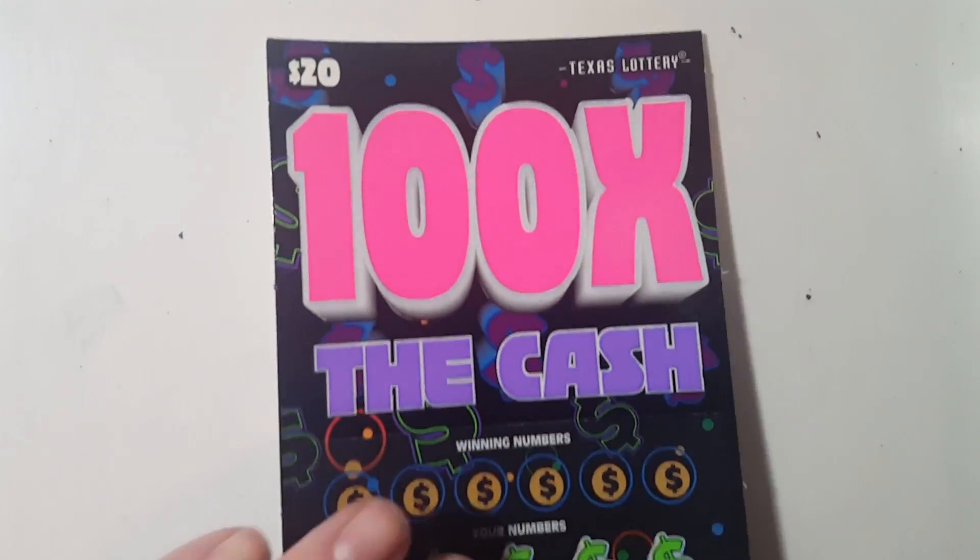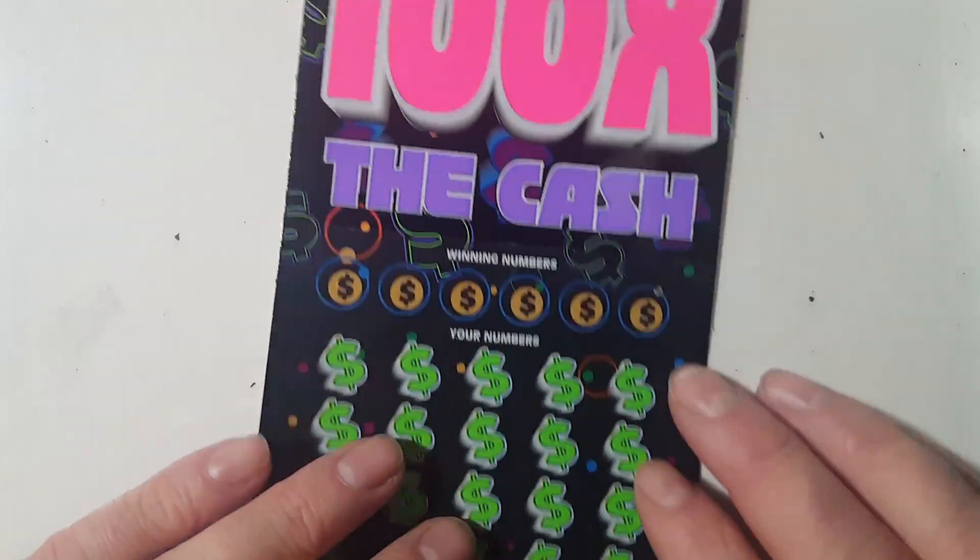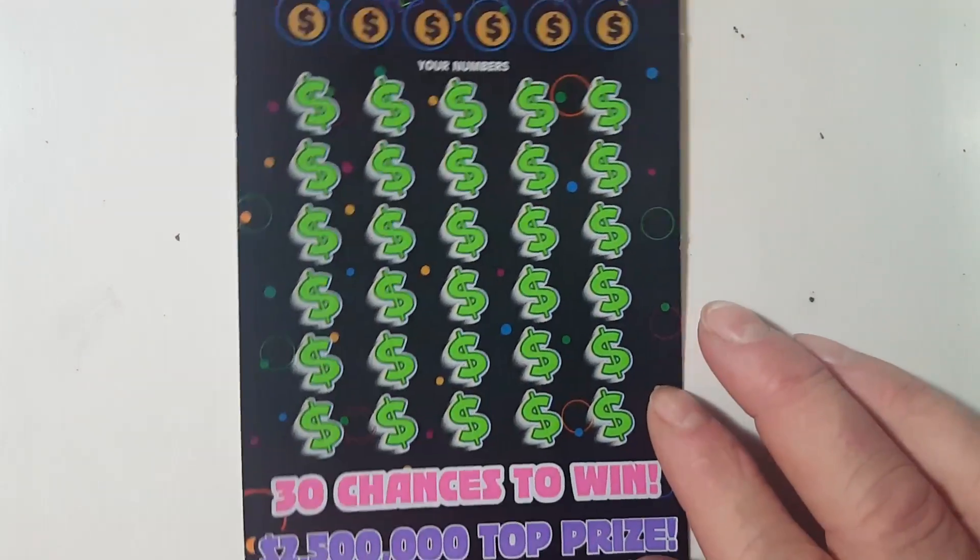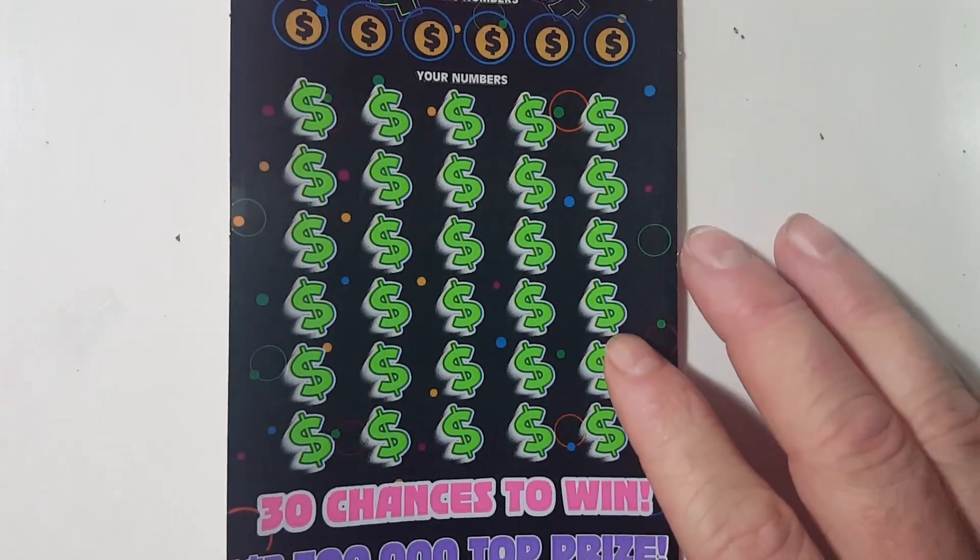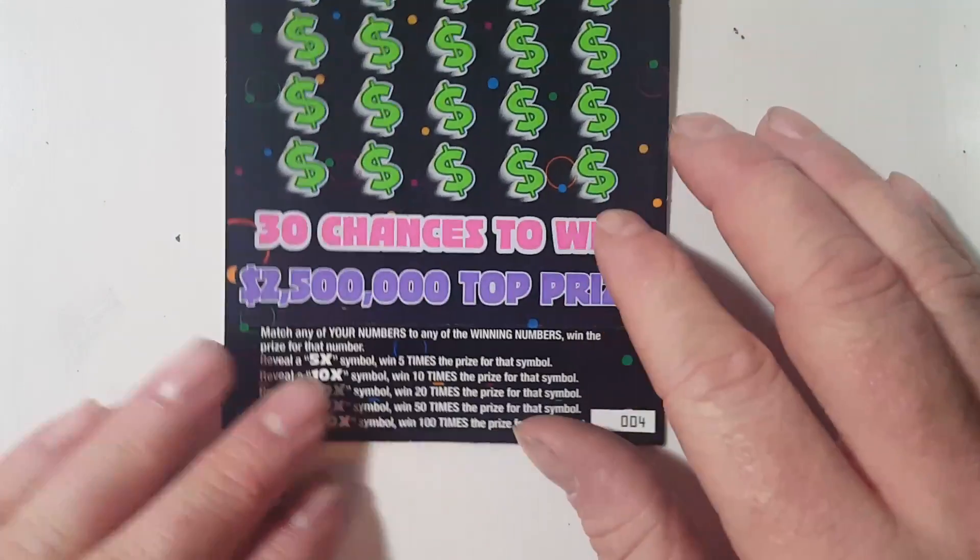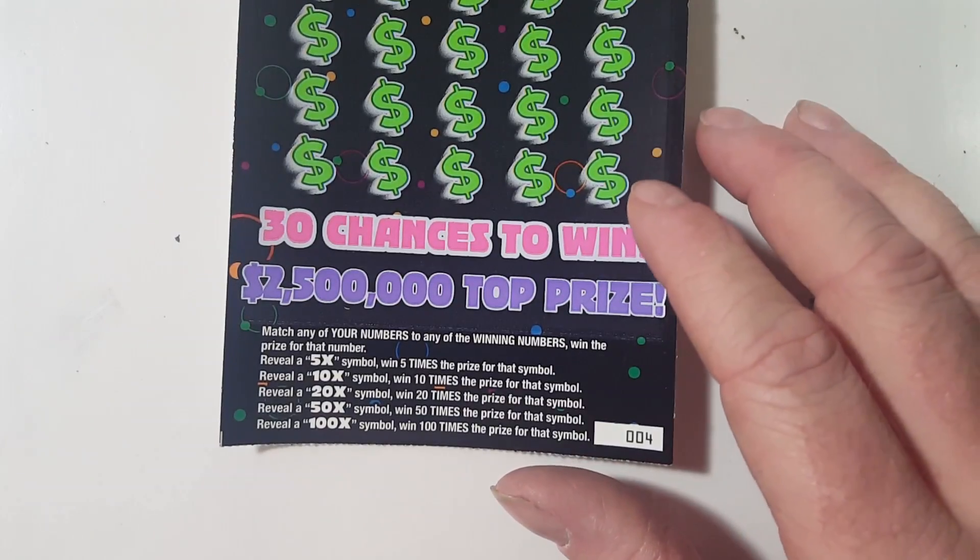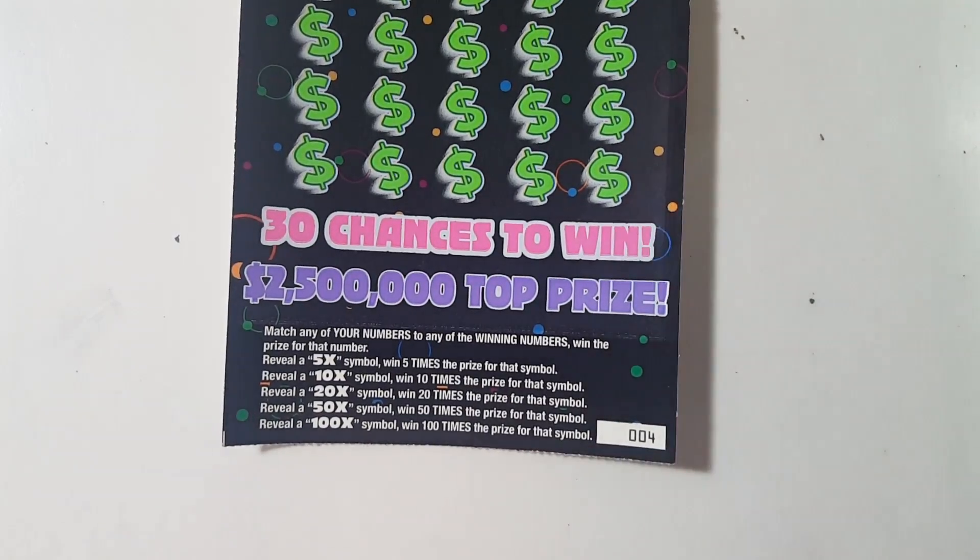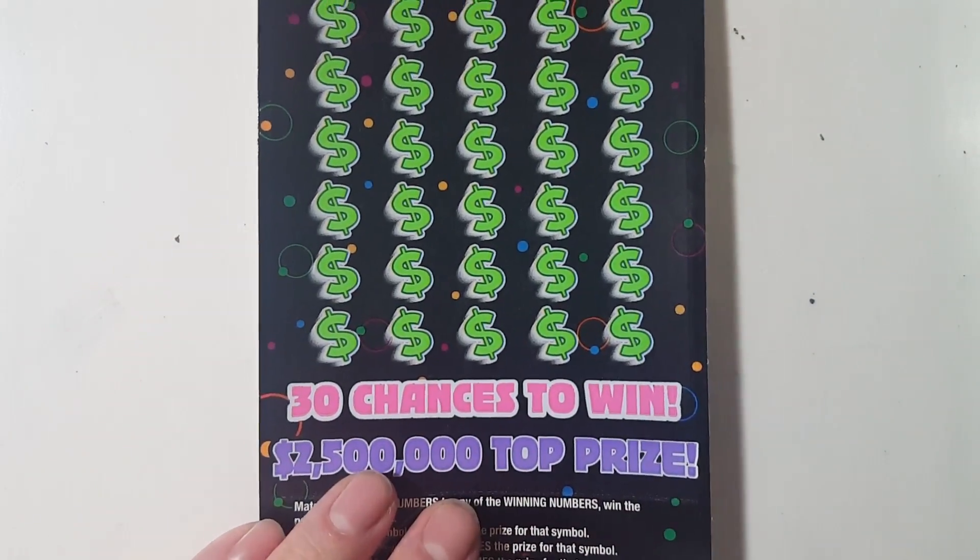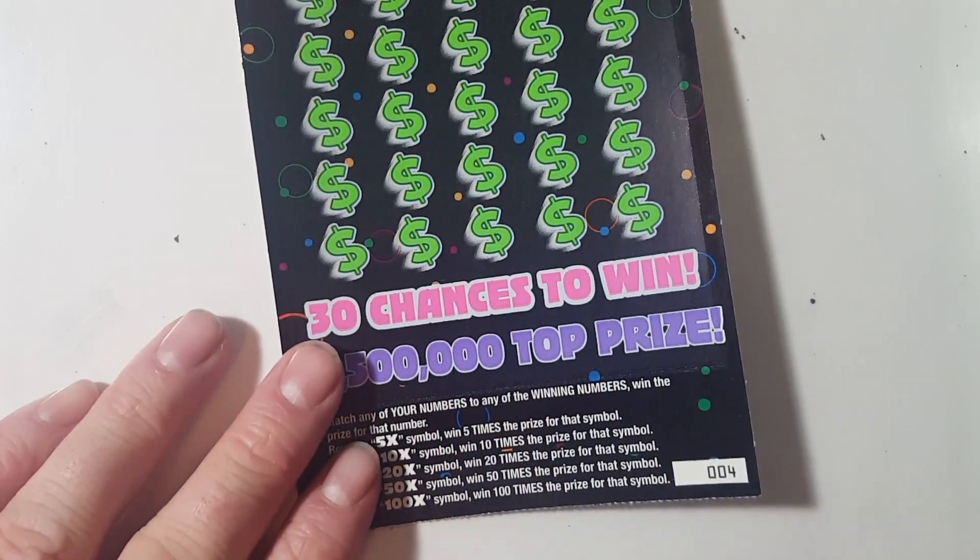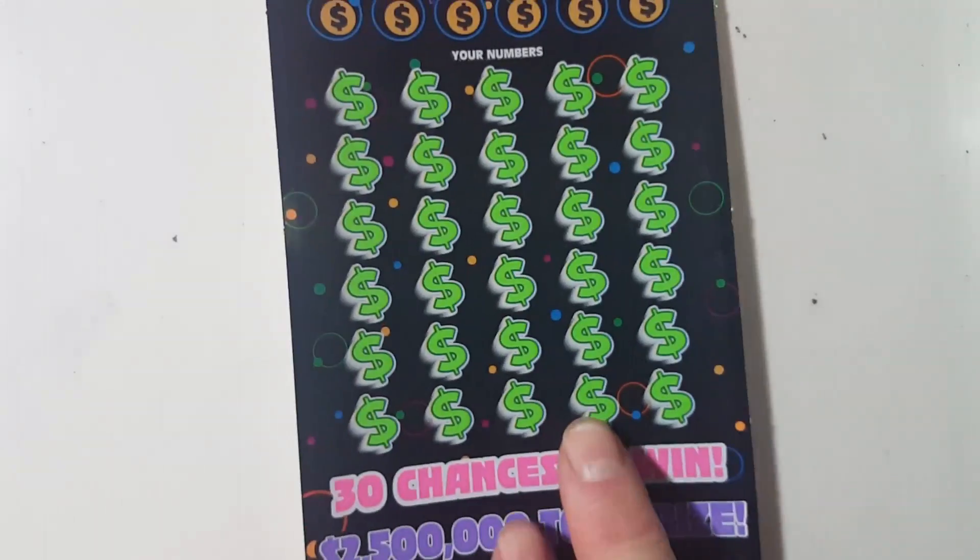All right, today we're going to do a $20, 100 times the cash Texas Lottery scratch-off ticket, but jump right into tonight's drawing. Match your numbers to the winning numbers or get a 5, 10, 20, 50, or 100X symbol to win. We've got ticket number four, odds of 1 in 2.84.